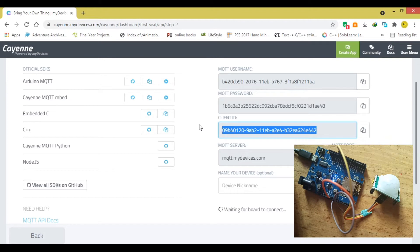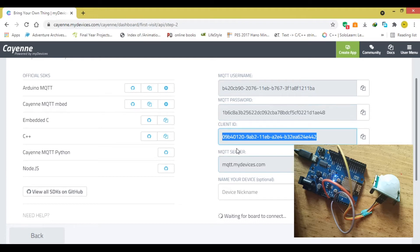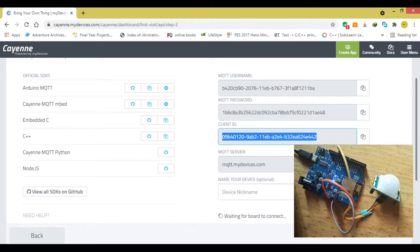So in my dashboard now, I have the MQTT username, MQTT password, and client ID, which we already know from the previous Cayenne dashboard tutorials. Then I'm going to grab these values and put them into my code.